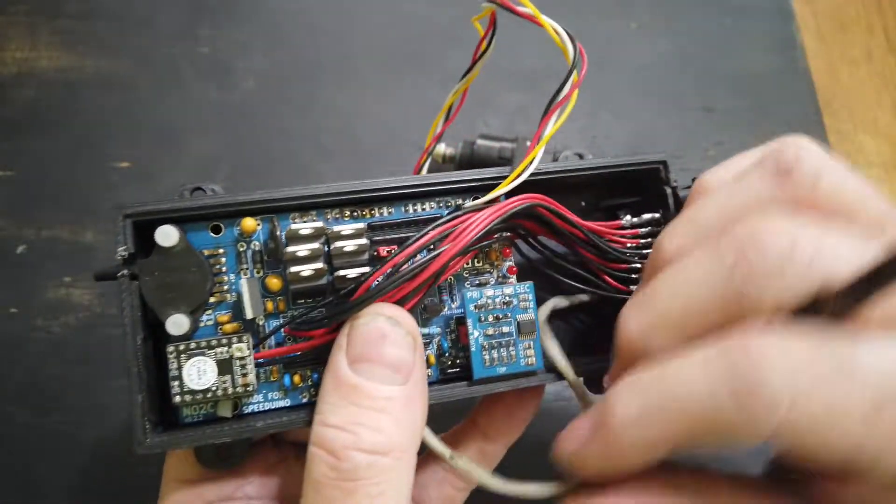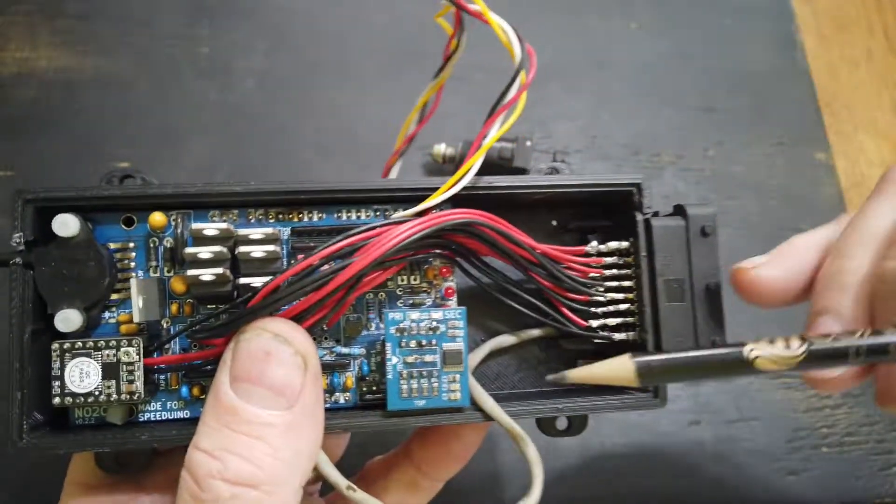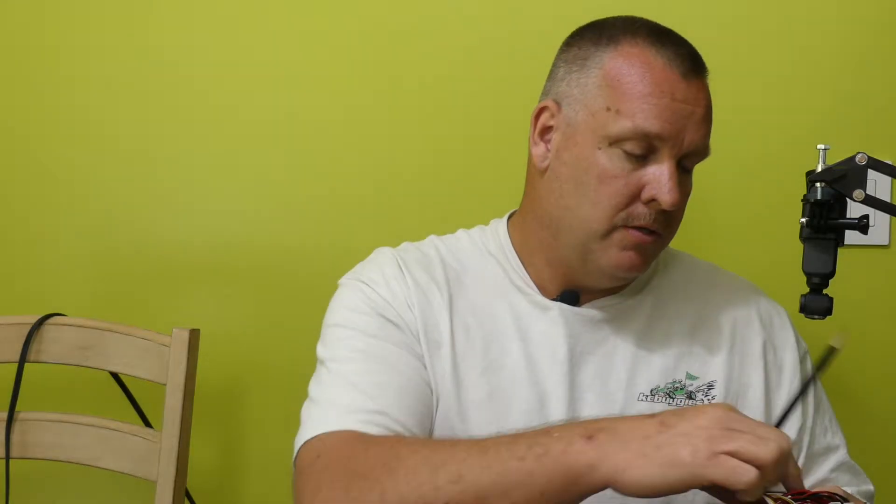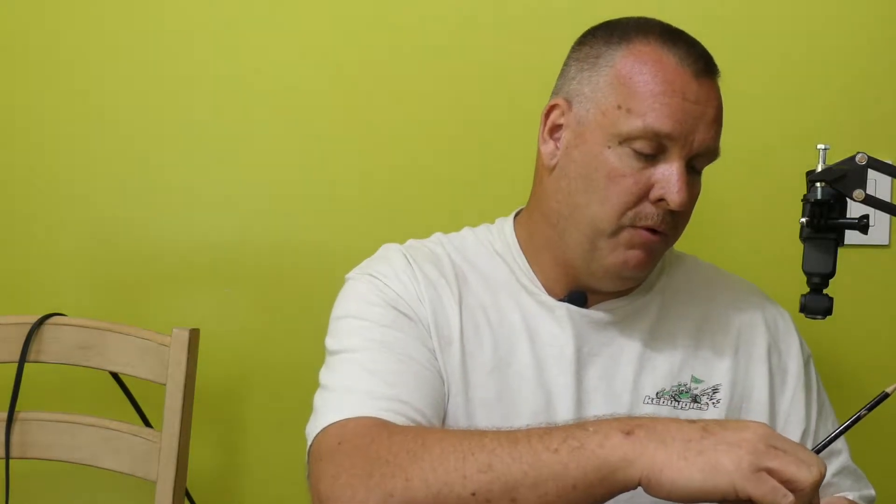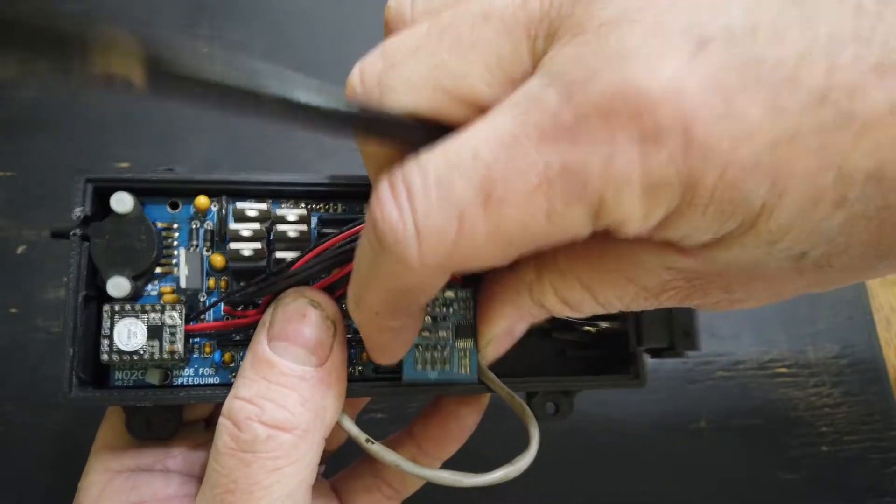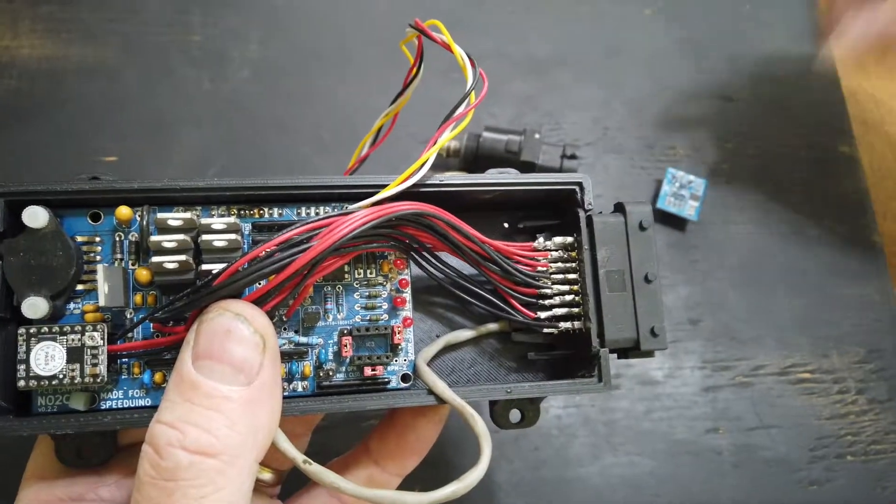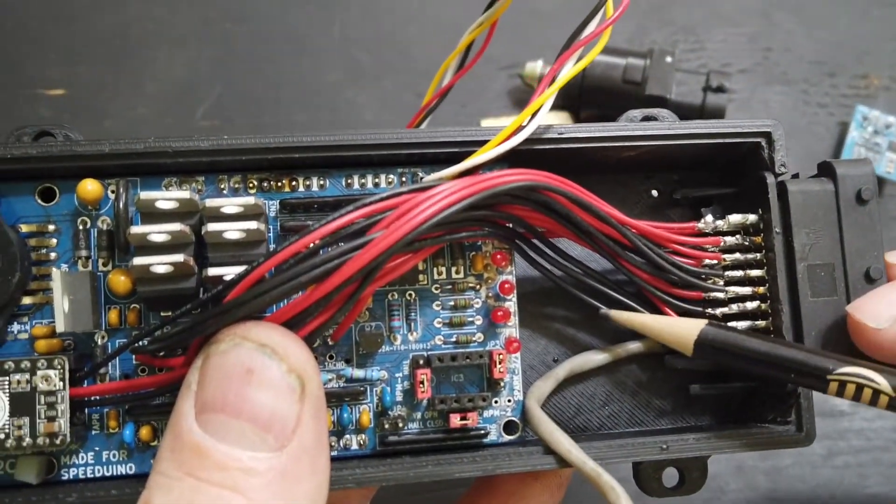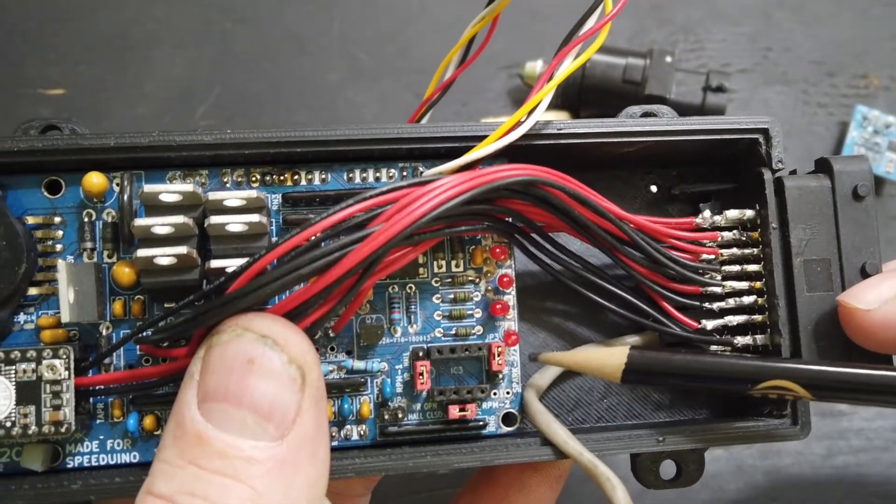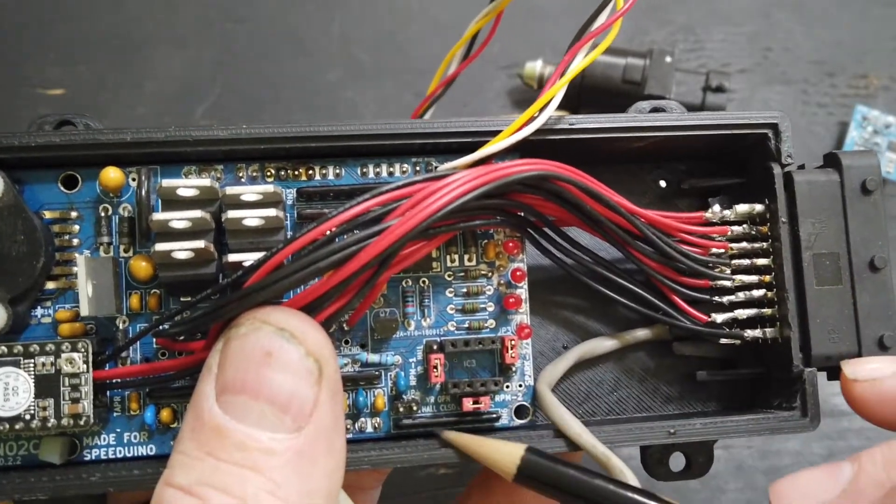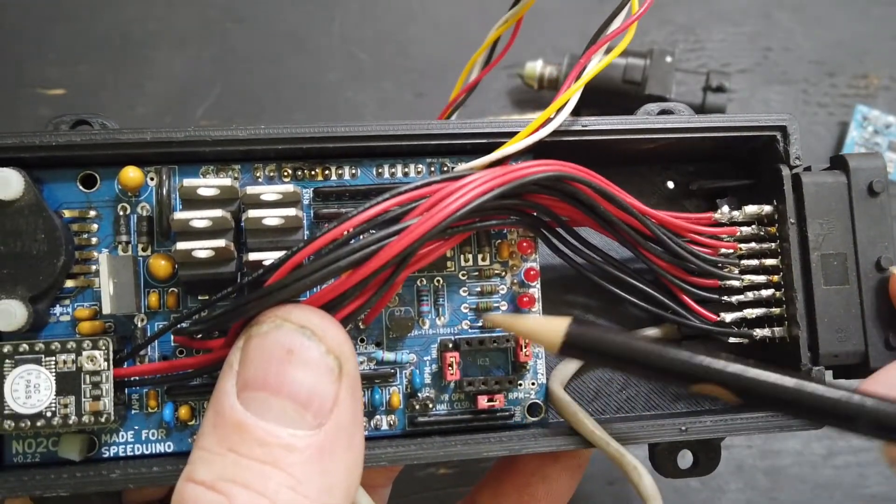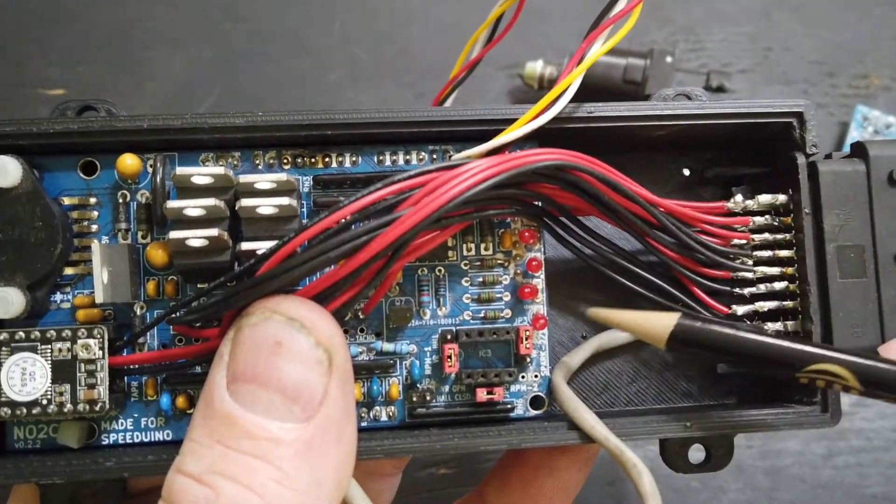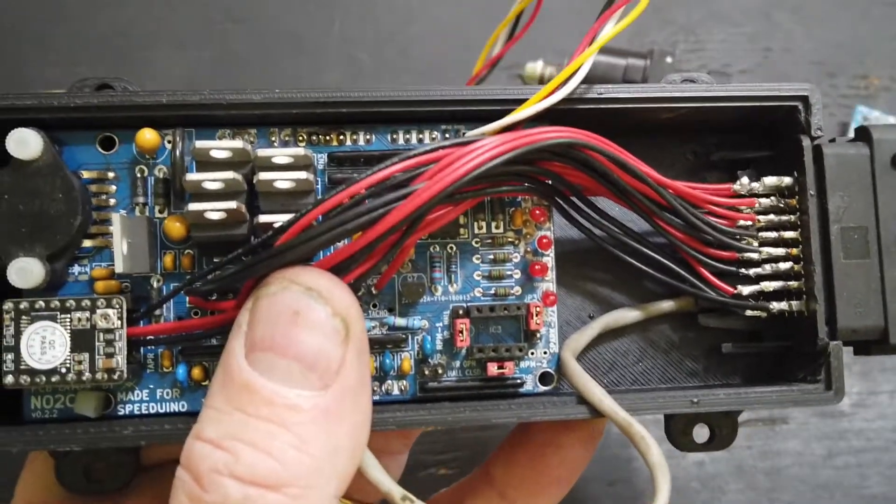Most of the rest of the jumper settings are going to be down here around the VR conditioner board. So I'm going to go ahead and pull that VR conditioner out and we can see some of the jumpers underneath here. We'll have these three, four jumpers that are around the VR board.